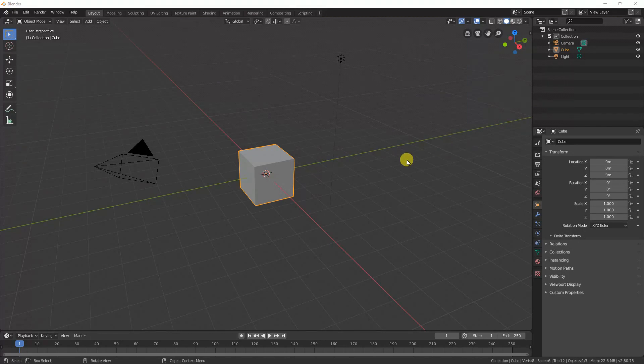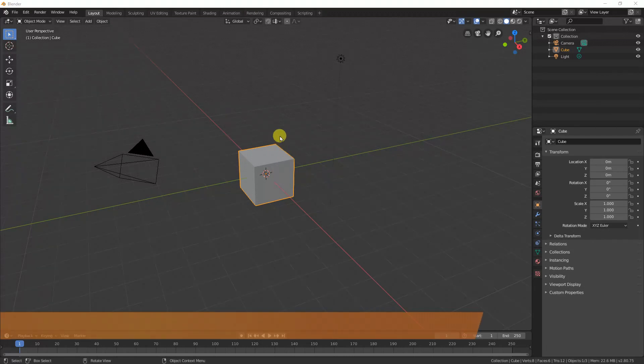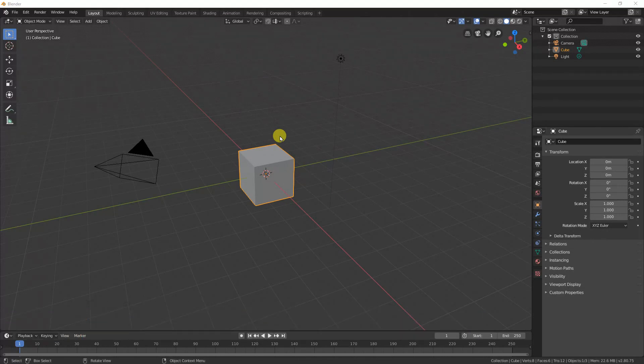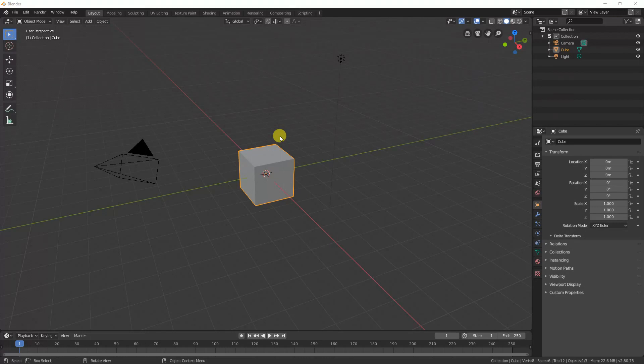When you come into Blender you always traditionally start out with the default cube. One of the things we're going to do to make our lives easier in bringing an image in is to add an add-on that allows us to import an image as a 3D plane or an object.